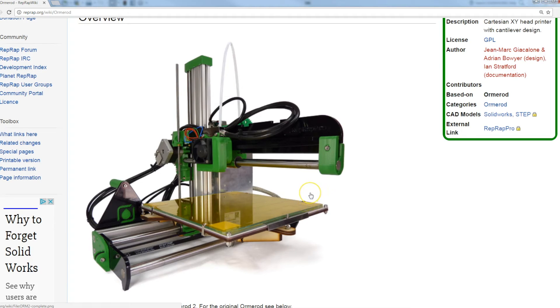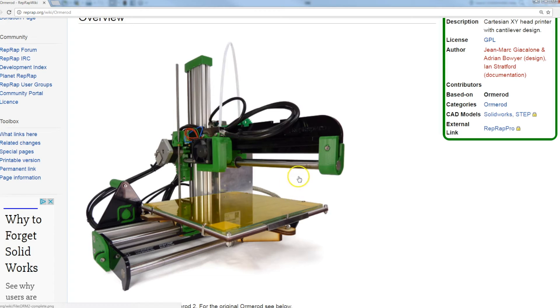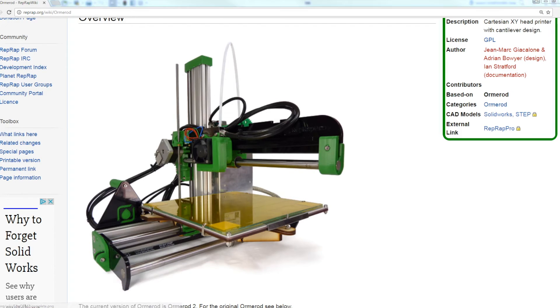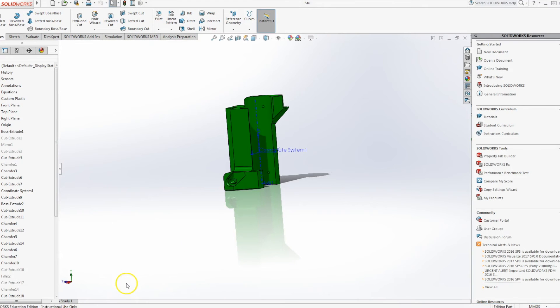In the past I've made dozens, if not scores, of Prusa i3s. And it's a fantastic design, but I'm a little bit bored of making those now.